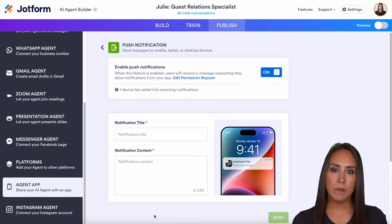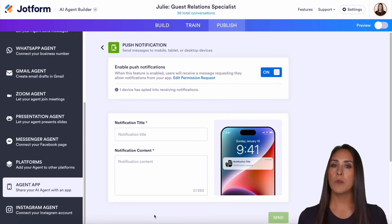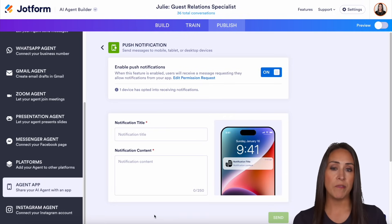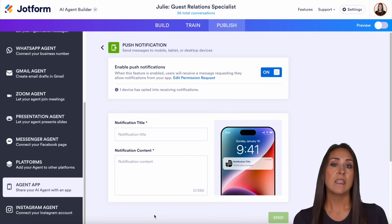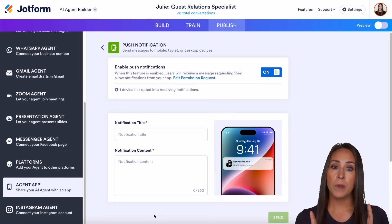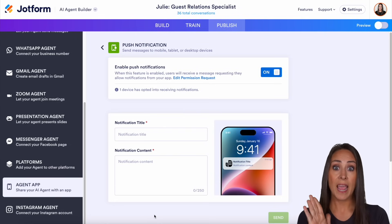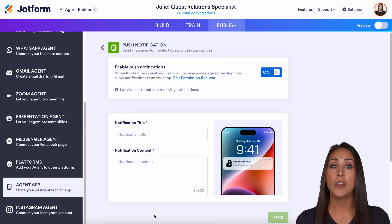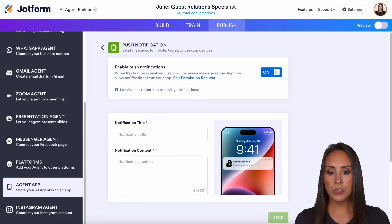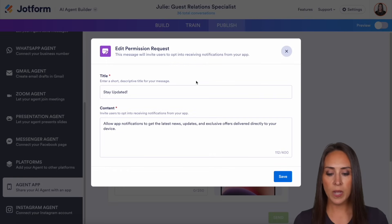One thing to keep in mind when it comes to these push notifications: anytime your user opens your app via a link and it's not already on their phone, JotForm is going to give a pop-up that says, do you want to put this on your home screen? So do you want it to be like an app tile on your phone? Next, you're going to want to make sure that you enable push notifications.